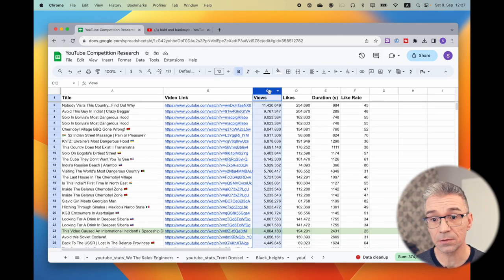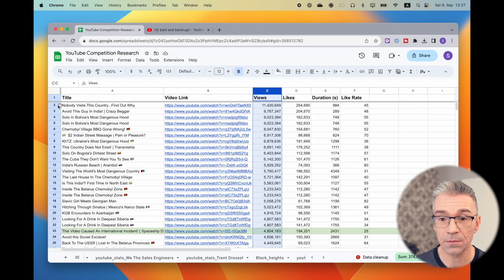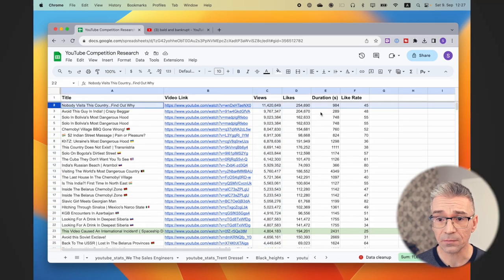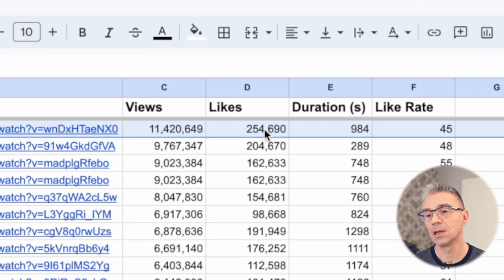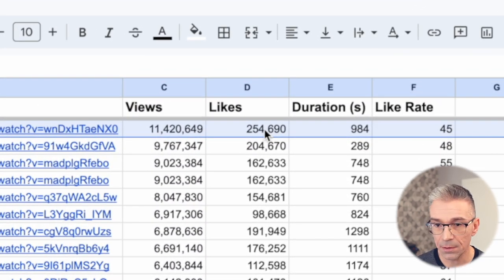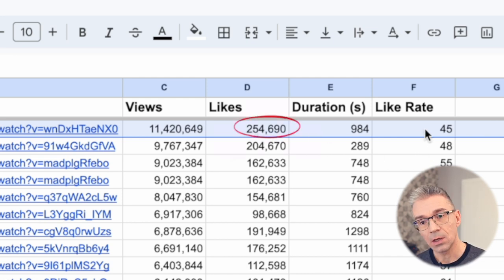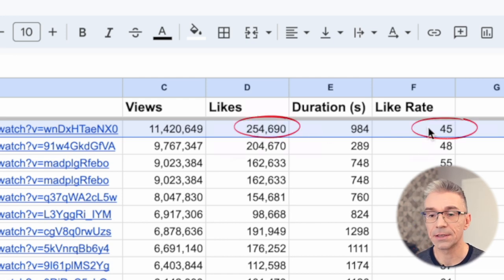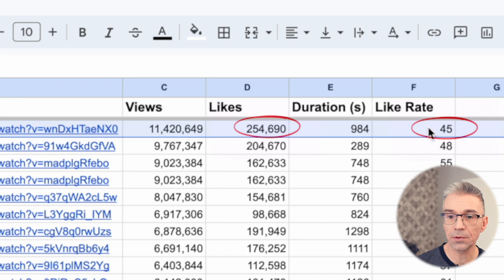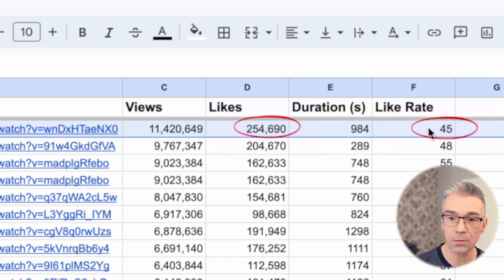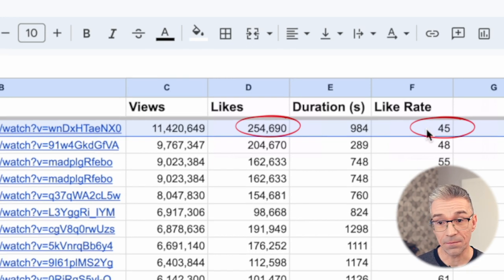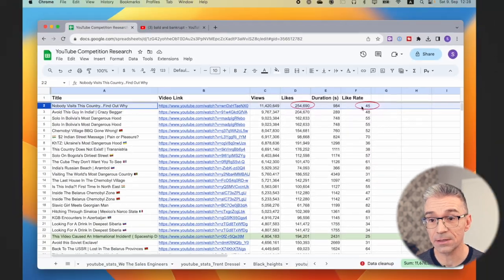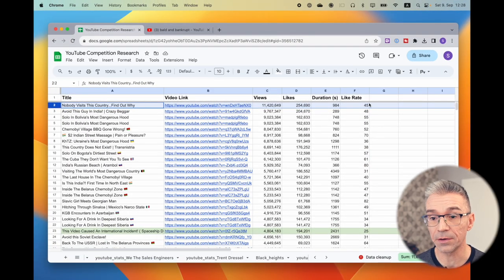If we go to the spreadsheet view and sort by number of views, we'll see that this video also has a very big number of likes, but the like rate is not so great. It's 45, which means it took 45 clicks or 45 views to get one like, and there are videos in this list that actually did way better than that.